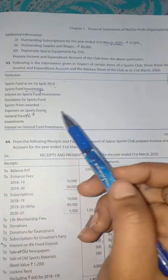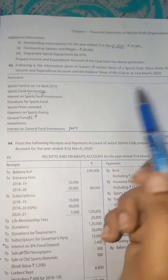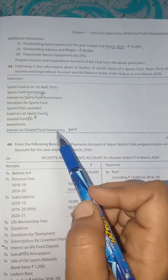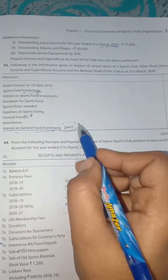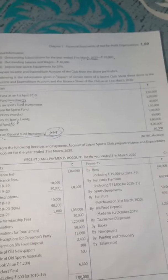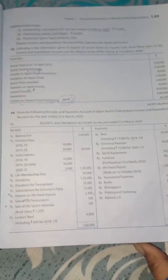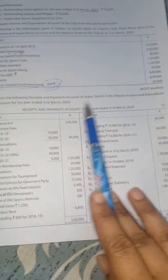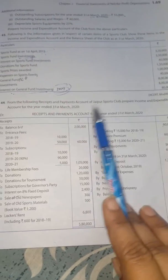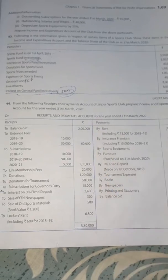Interest on general fund investment — since general fund investment interest is given, it will go to the income and expenditure income side. Now next question, that is question number 44. In question 44, we have to prepare income and expenditure account for the year ended 31st March 2020. So financial year is 1920.